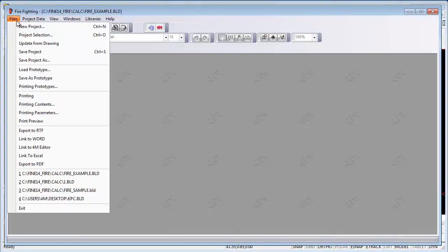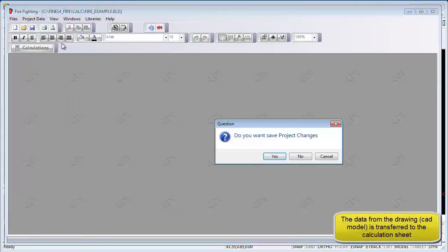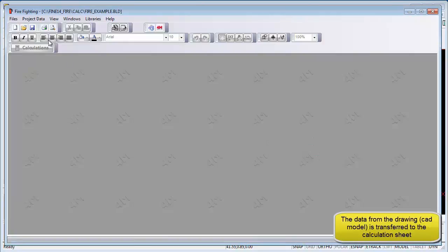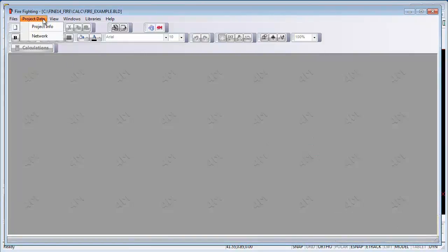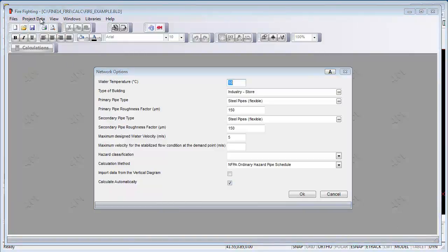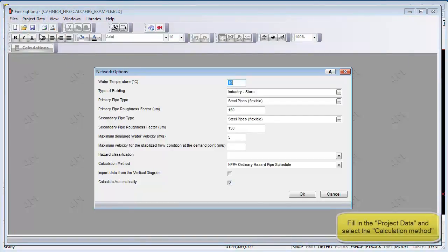In the Calculations program, go to Menu Item File and then go to Update from Drawing. Make sure that you saved your model in the CAD program. By doing this, the piping and sprinkler data from the CAD program will be transferred to the Calculations program.